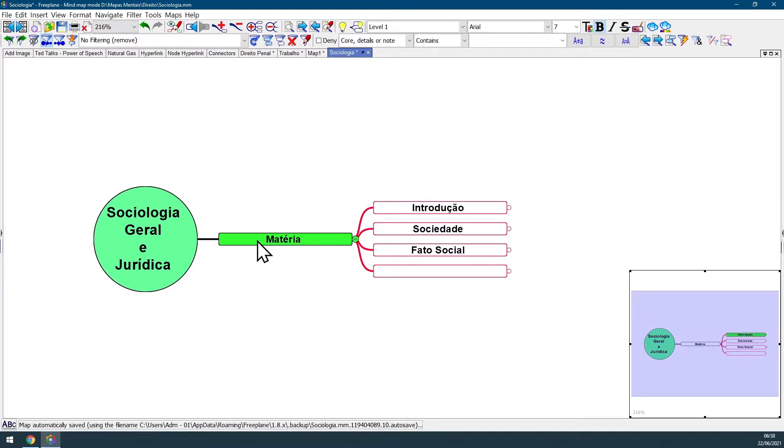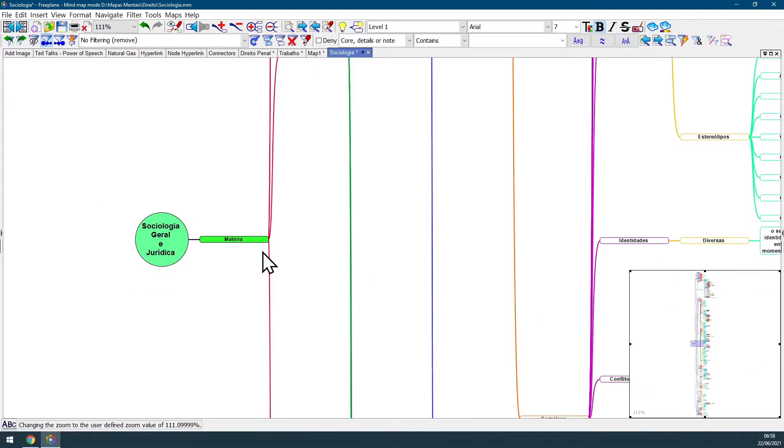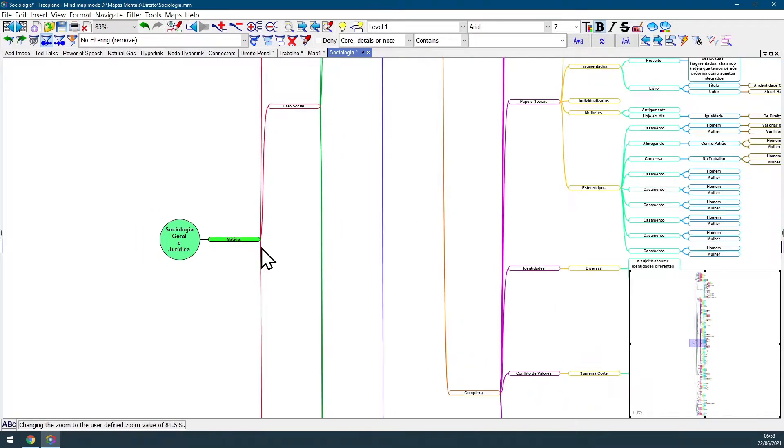Now I'm gonna unfold all the branches of this map so you can see how this overview map window works with big maps. As you can see, I have here a reasonably big map.